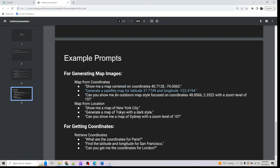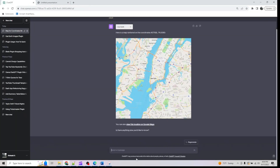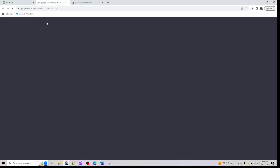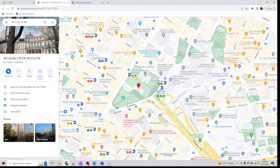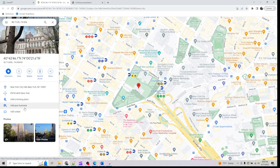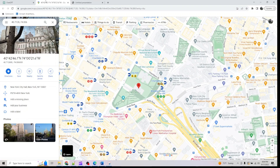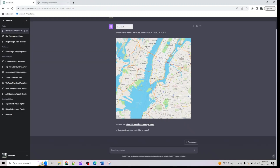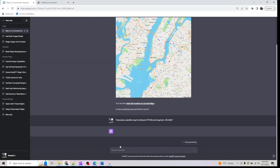Similarly, whatever we did for a normal map, we are going to do for a satellite map. If you want to view this on Google Maps, you can just click to view that location there and it will show you more details. Let me also look at a satellite map.